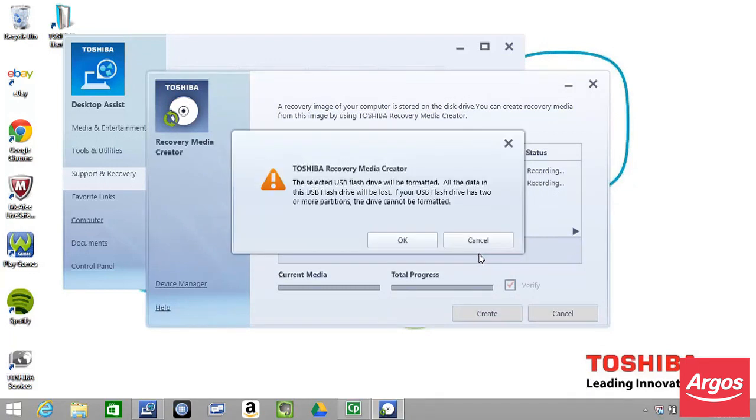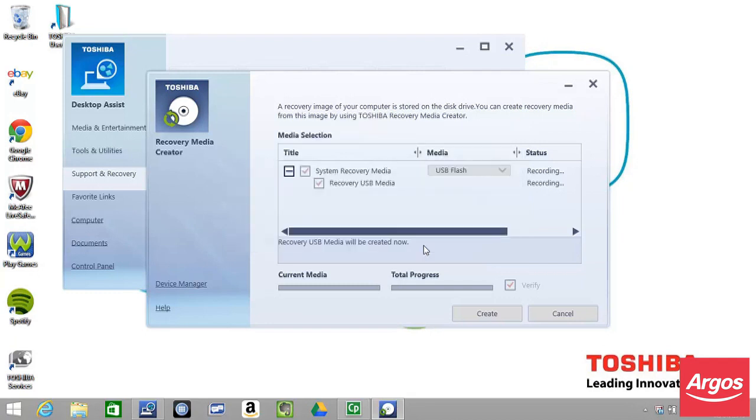At the Recovery Media Creator window advising that the memory stick will be formatted, ensure that you are happy to lose any data that might be stored on it, and then click OK to start the recovery media creation process.